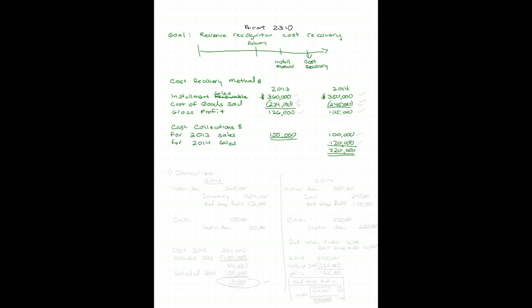But because so much uncertainty exists, I'm not going to recognize any revenue until I've completely recovered my costs. For 2013, that's $234,000. For 2014, that's $245,000. Let's go about doing our journal entries.